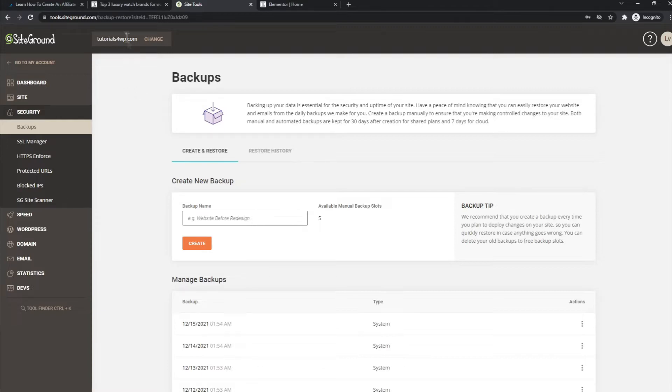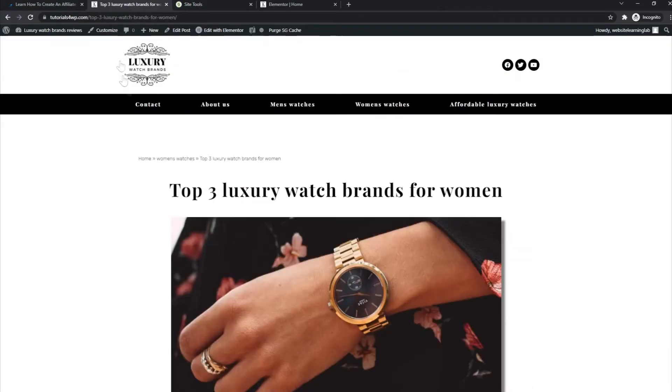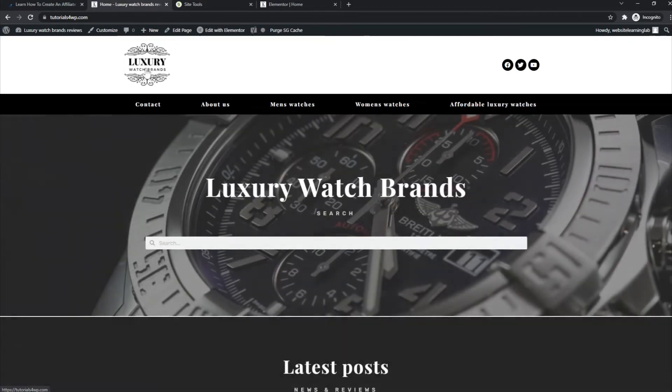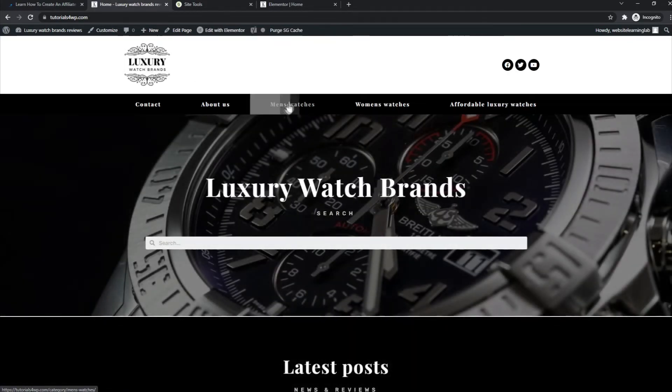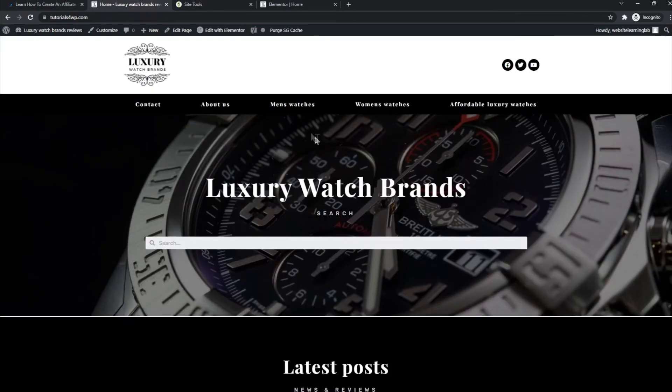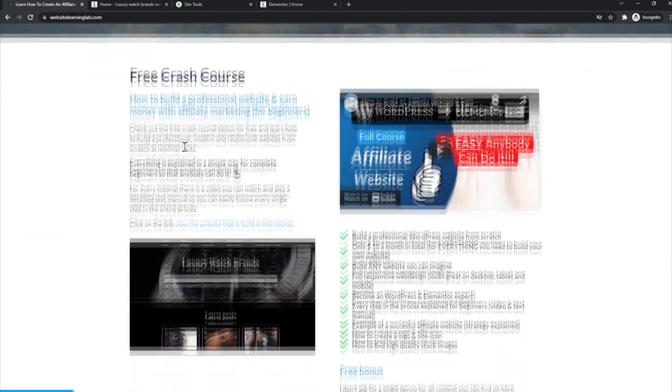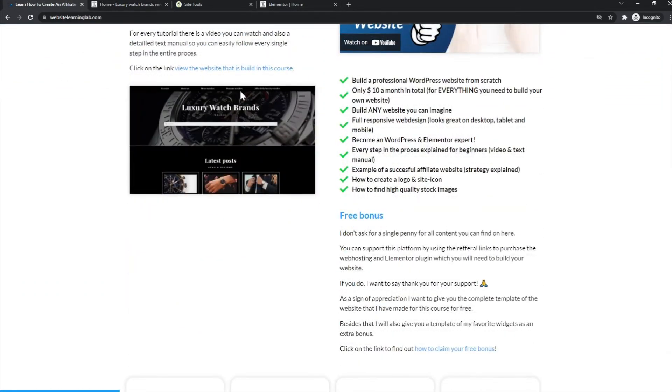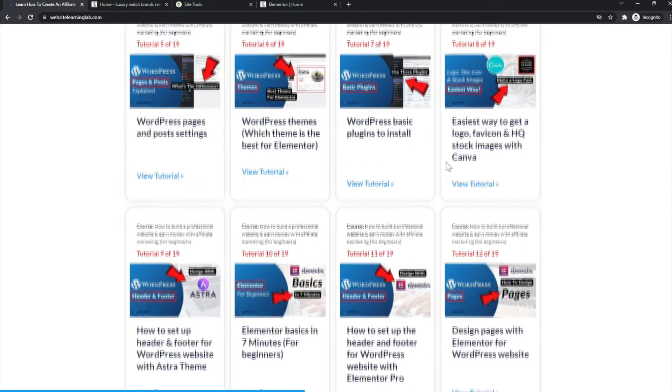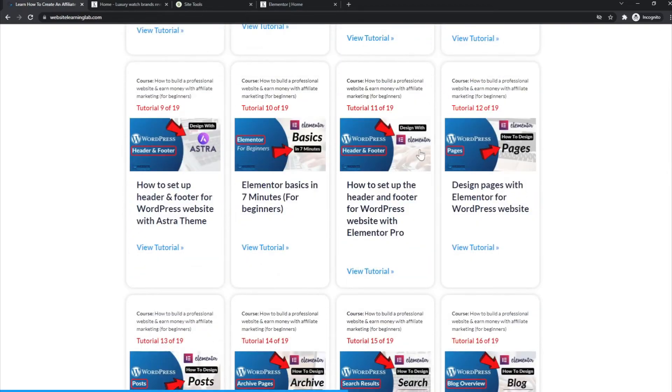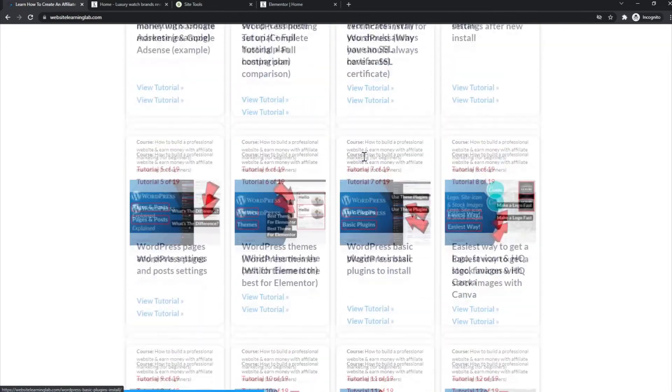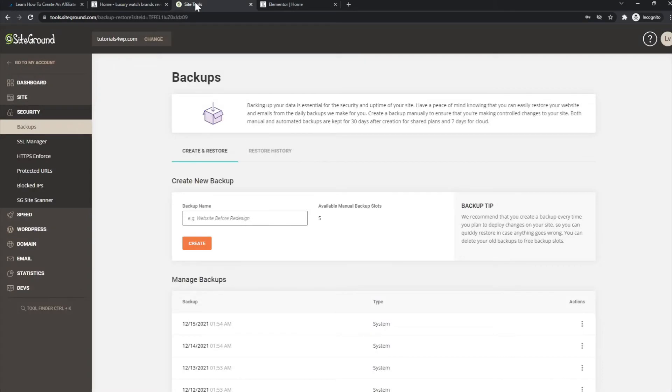How it works is you just have to go to your site tools panel for your website. In this case it's this website that I have created for the tutorials that I've uploaded to my YouTube channel and also over here on the website website learning lab.com. You can find all the tutorials, it's free. In these tutorials I will explain from A to Z how you can create your own website with SiteGround hosting.